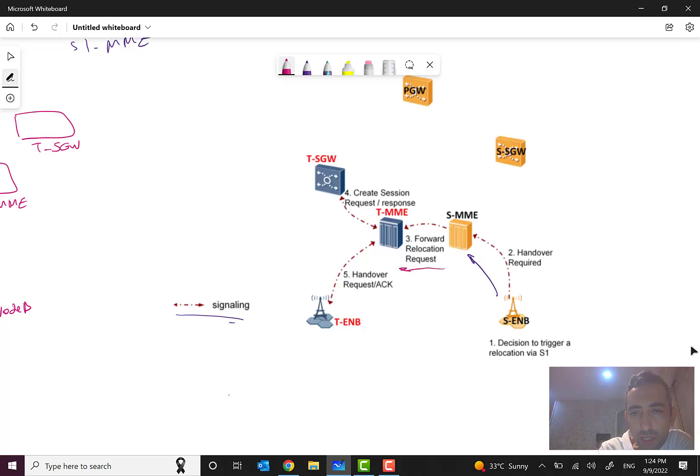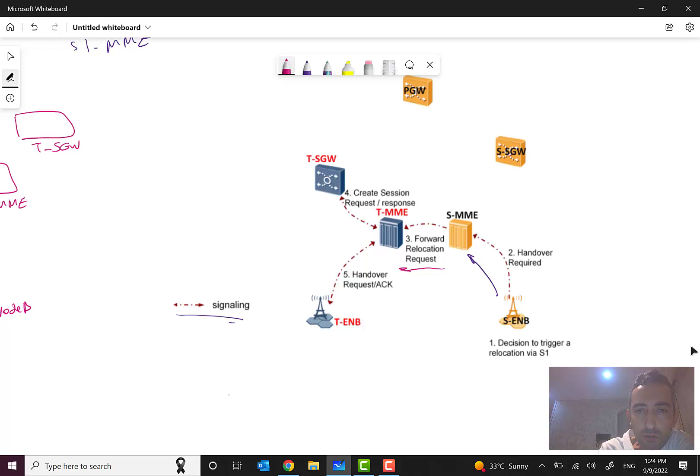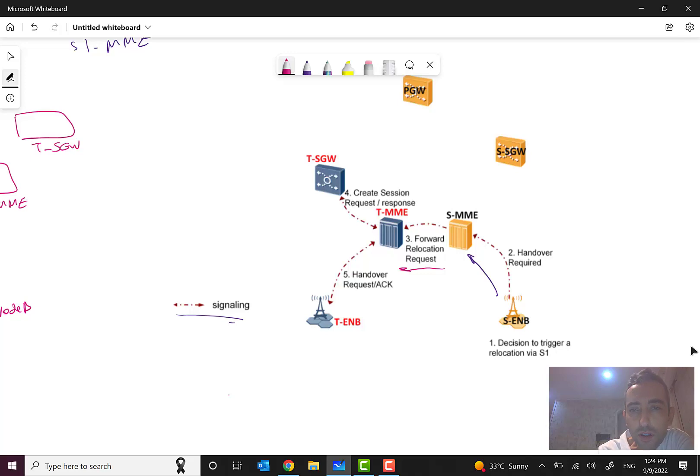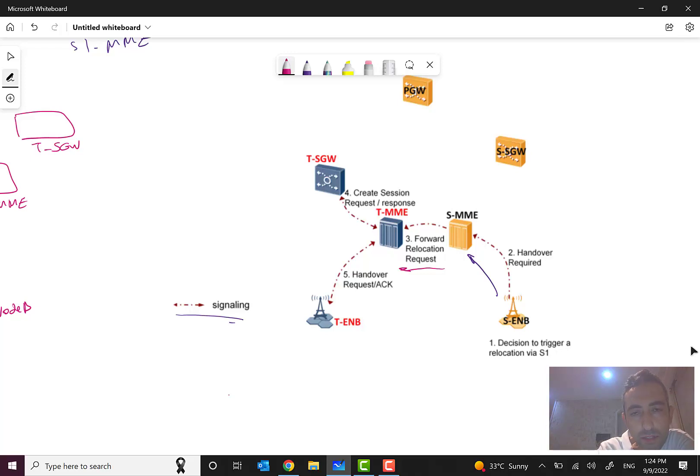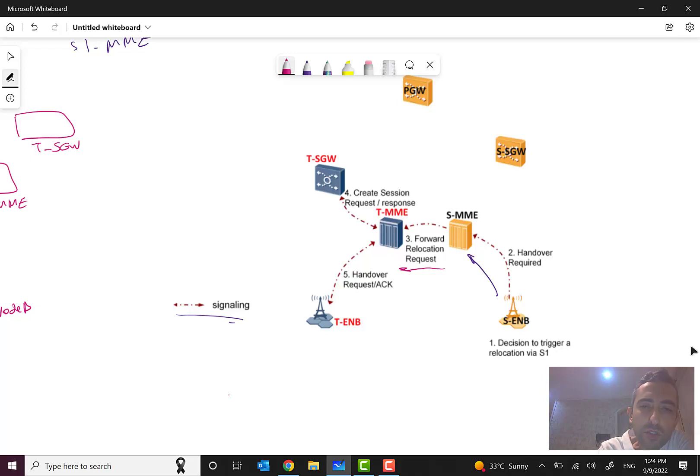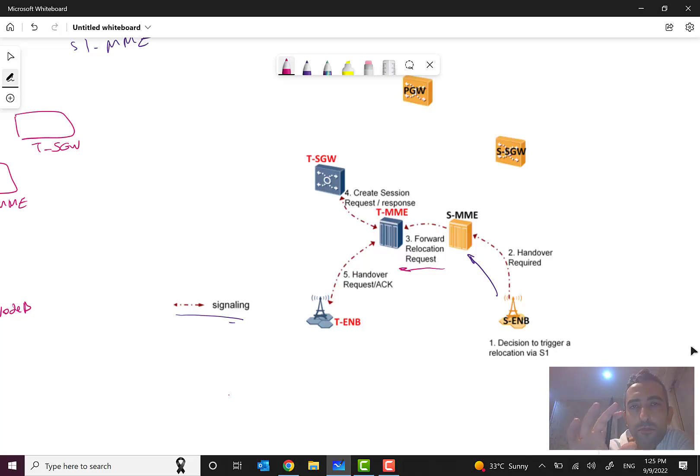Then the source MME will forward relocation request to the target MME. So one of the other requirements is that source MME also has connection to the target MME. If each of these conditions are not met, the S1 based handover will not occur.